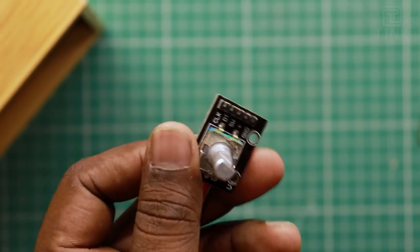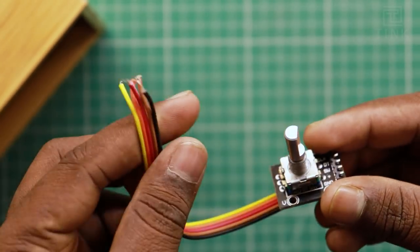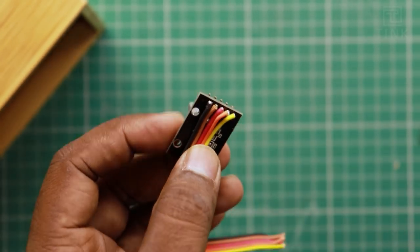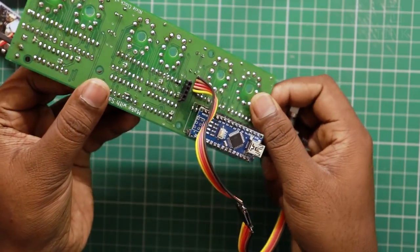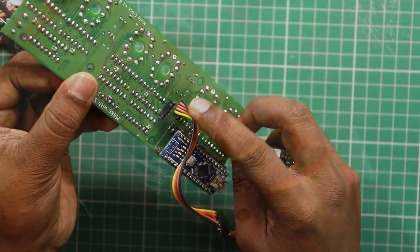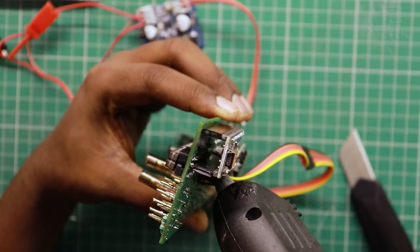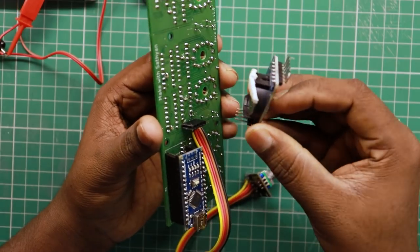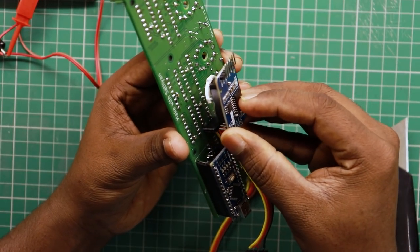We will set or adjust the time using the rotary encoder. This can also be used to switch off the LEDs if they are not needed or for any other features. Let's now attach the RTC module using a header to the PCB board.